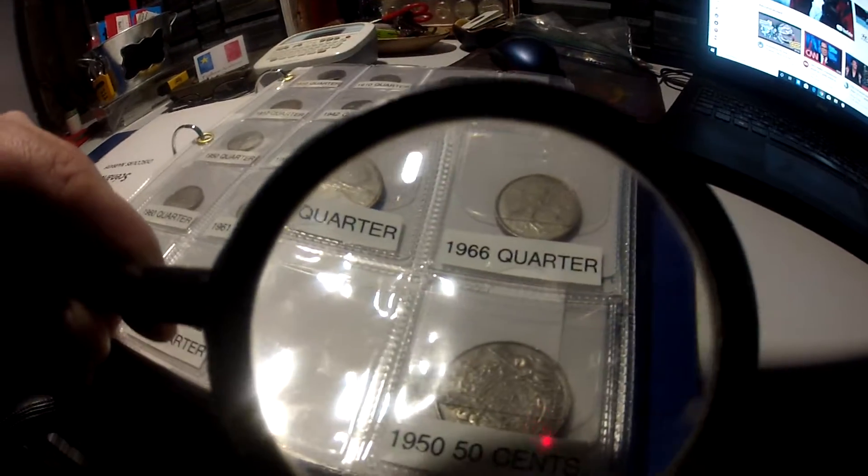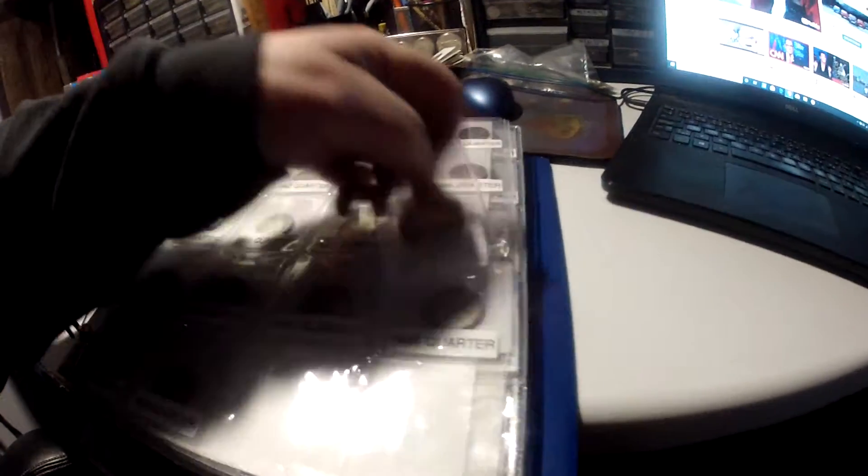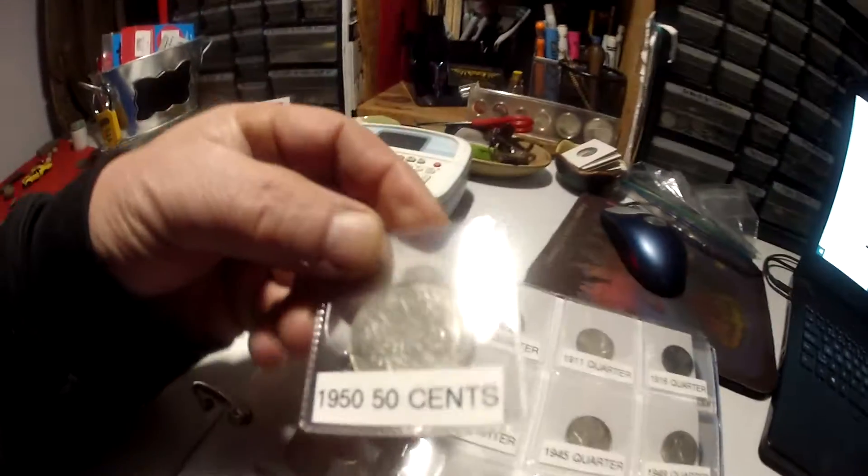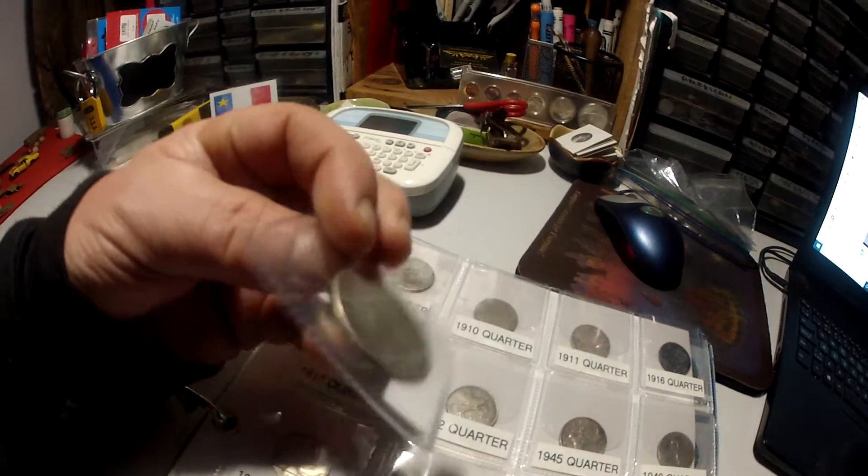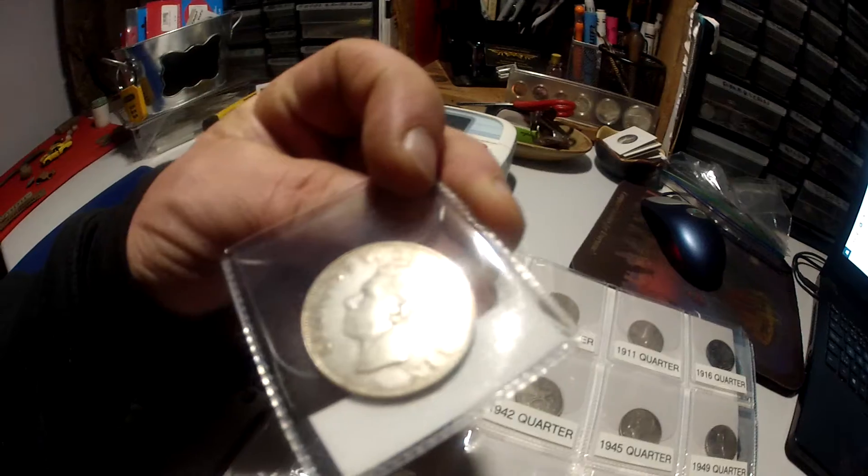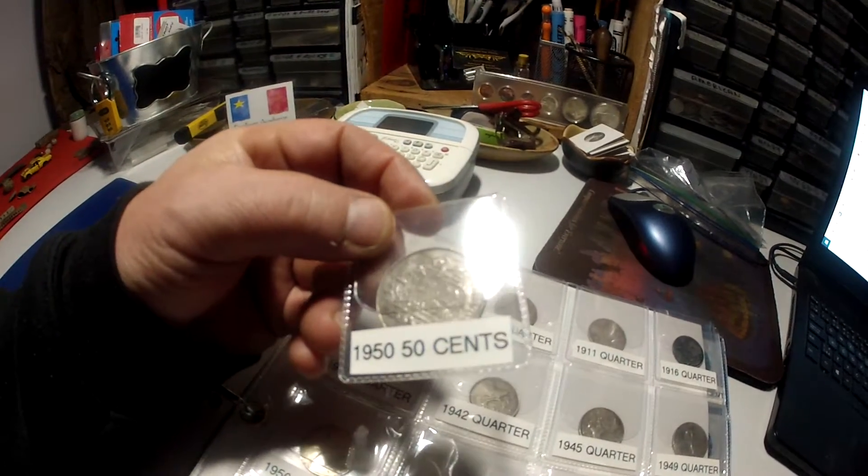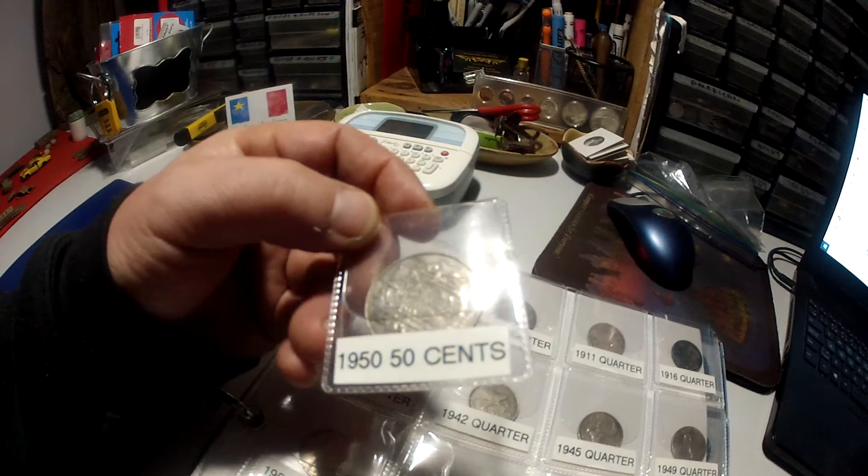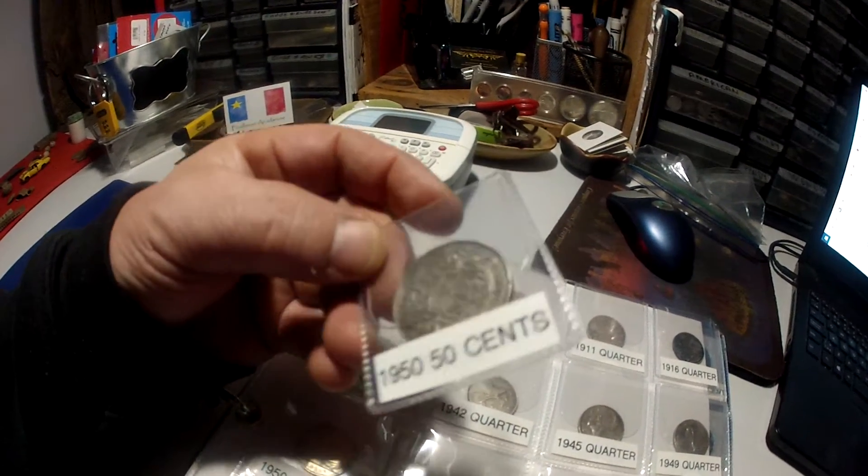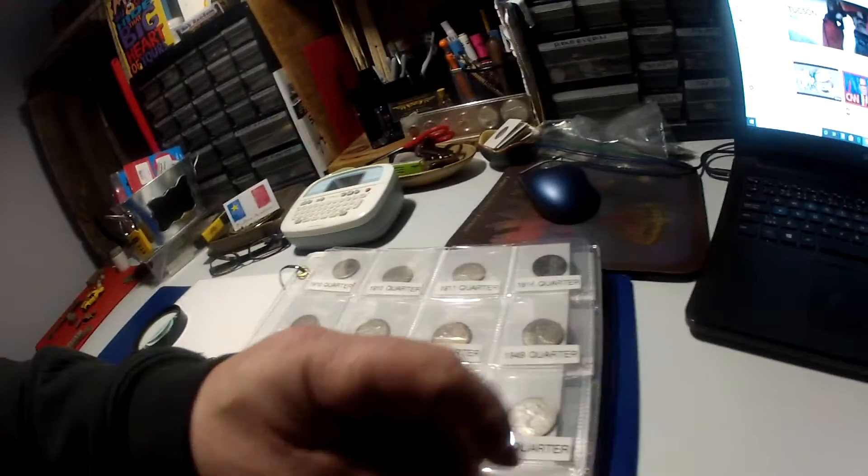68 and there's my half dollar. That one's worth the show. That's my 1950 key date 50 cents Canadian with no lines in the zero, one of my favorite coins.